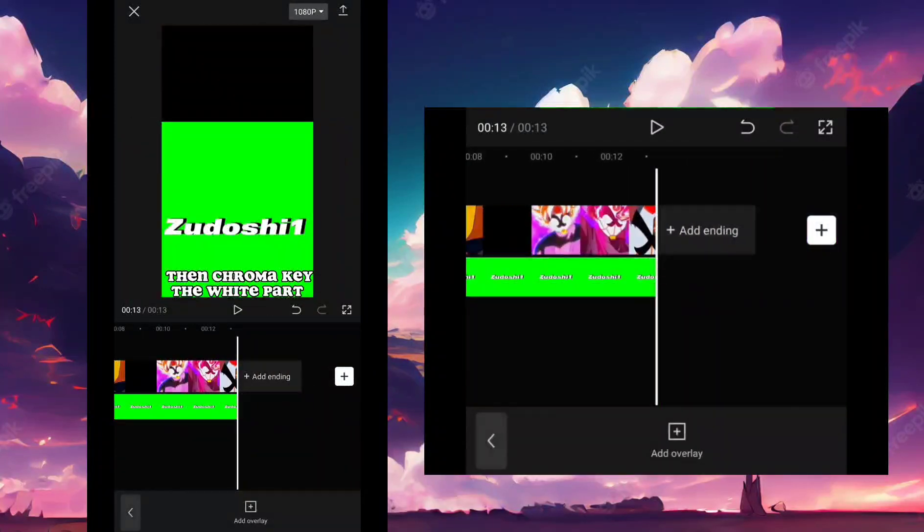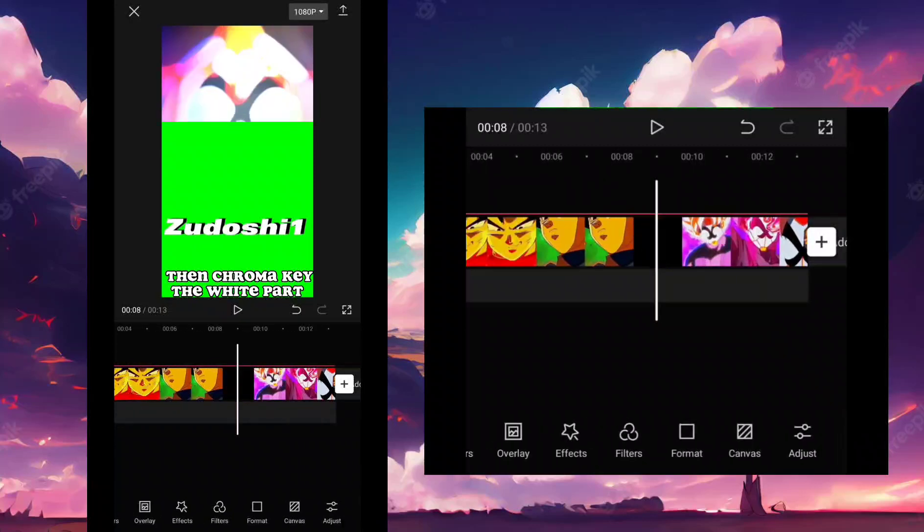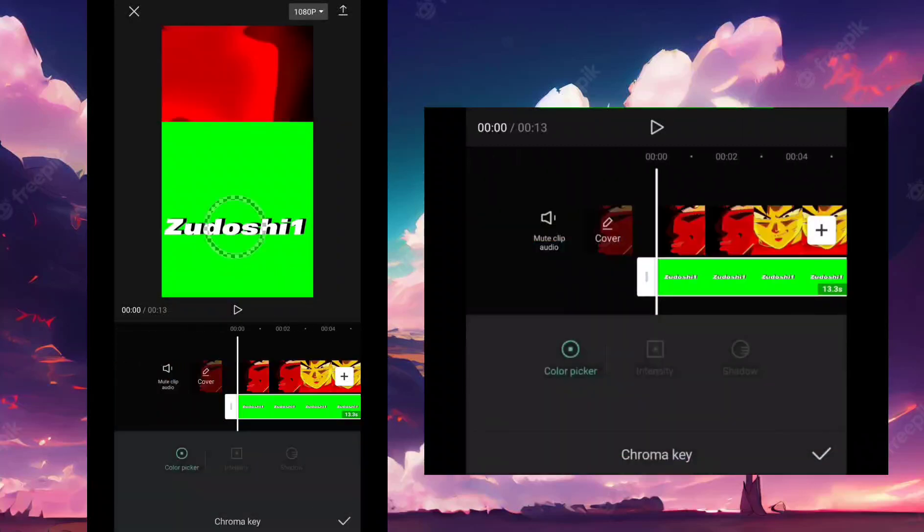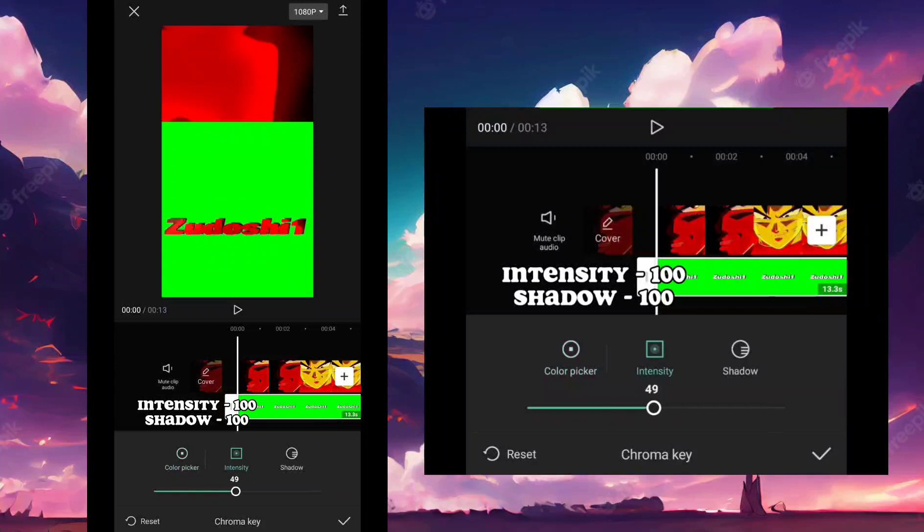Then chroma key the white part. Add light. Intensity 100. Shadow 100.